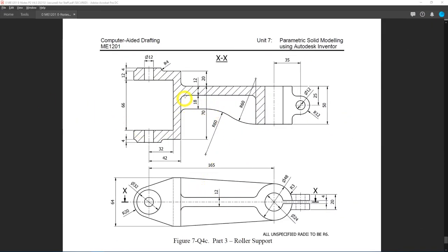I will avoid doing the rib first because it looks very complex. Let's achieve the simpler items first so we can get the overall shape of the whole model.